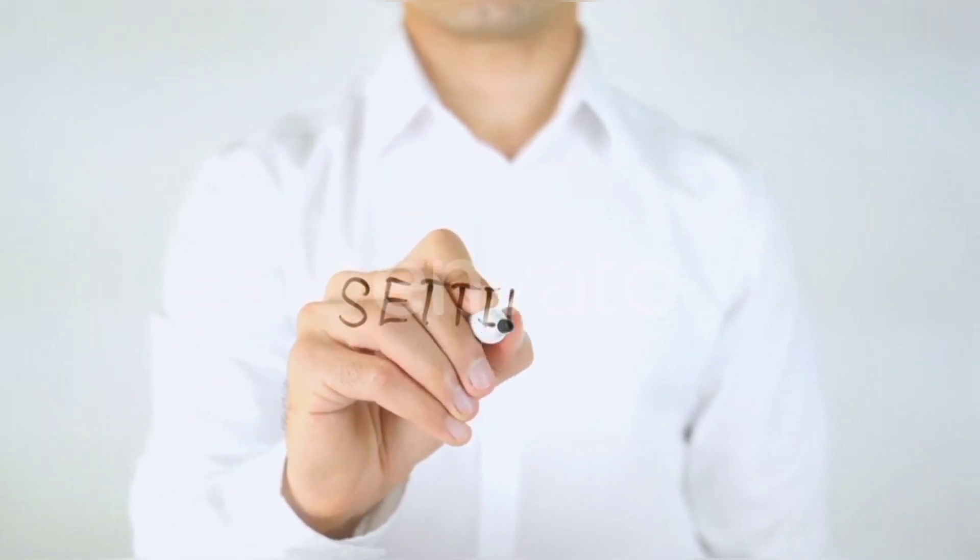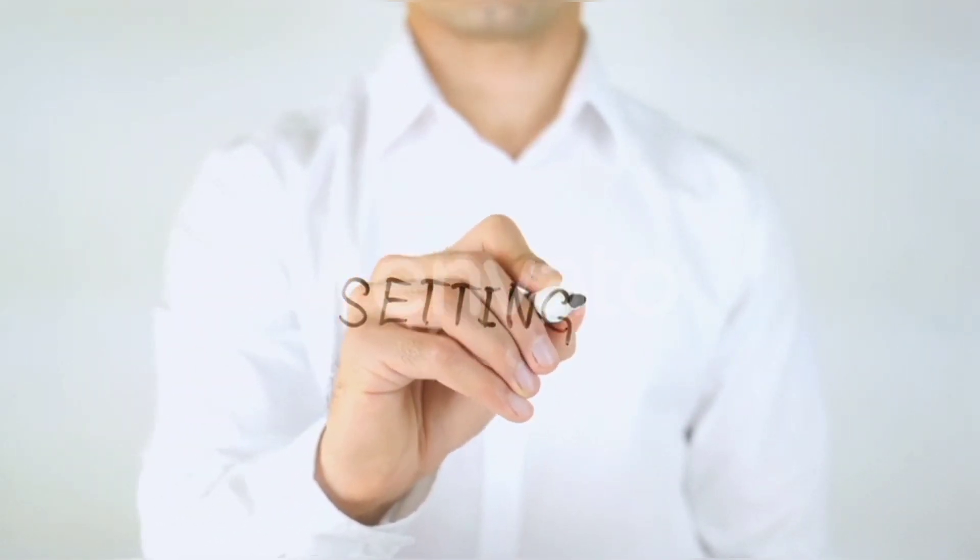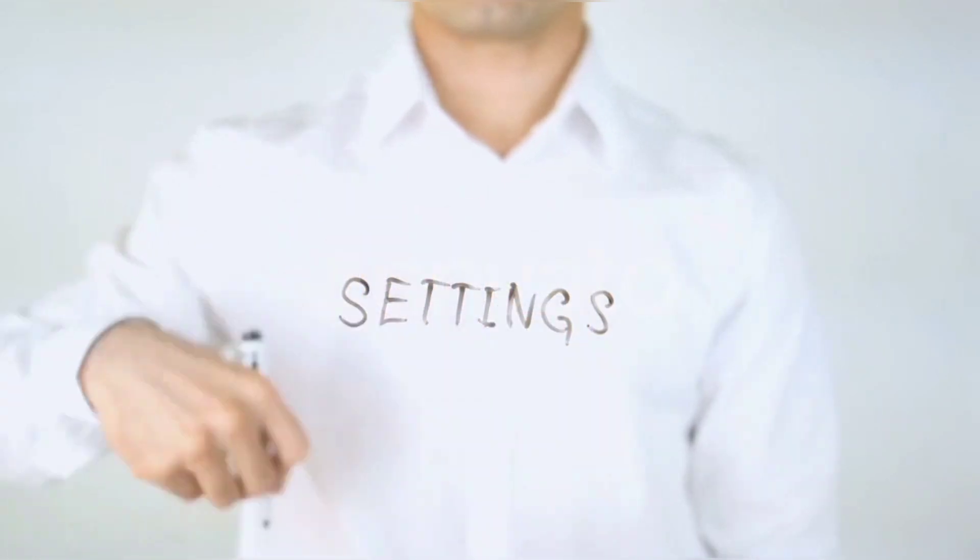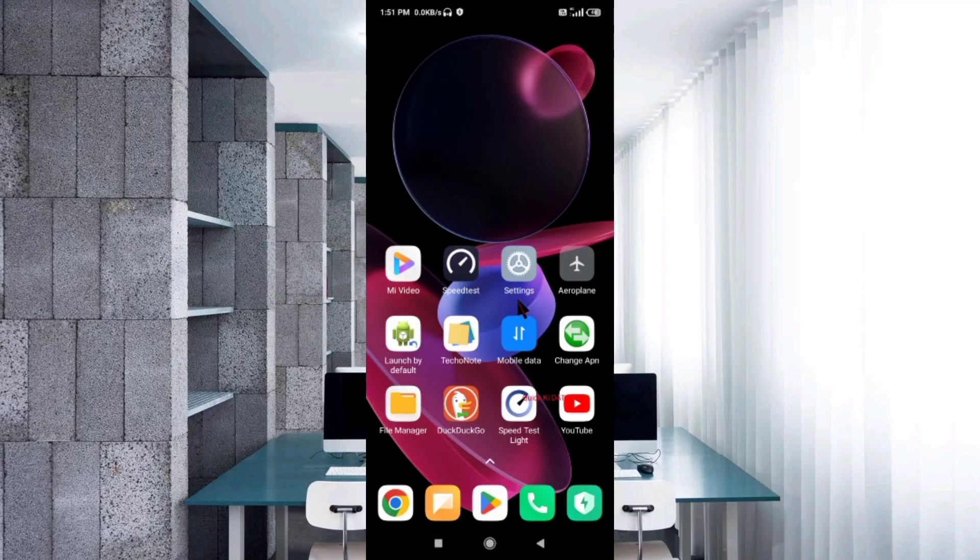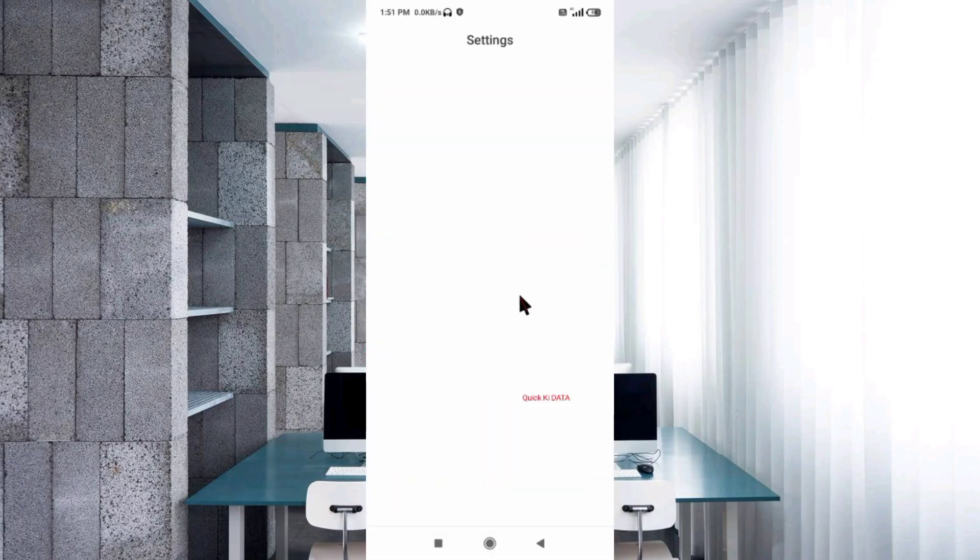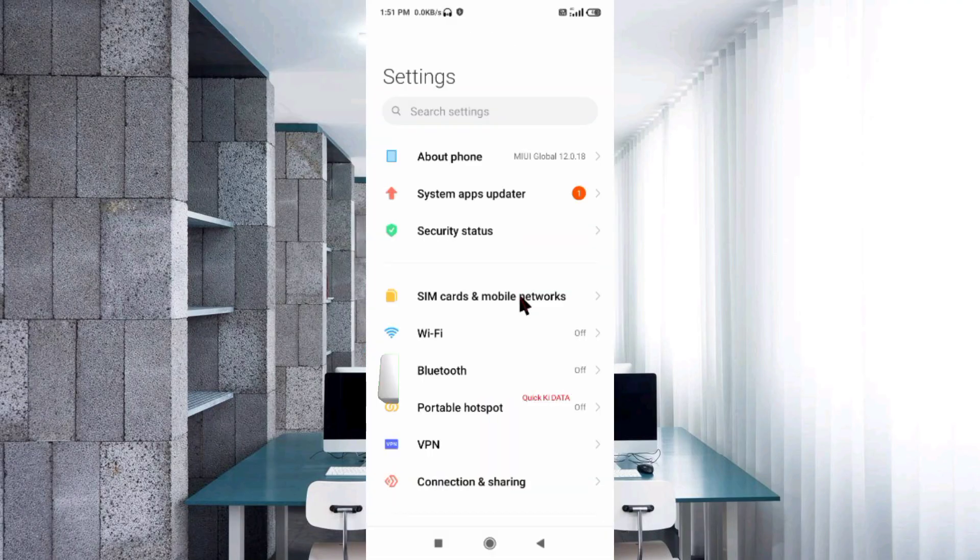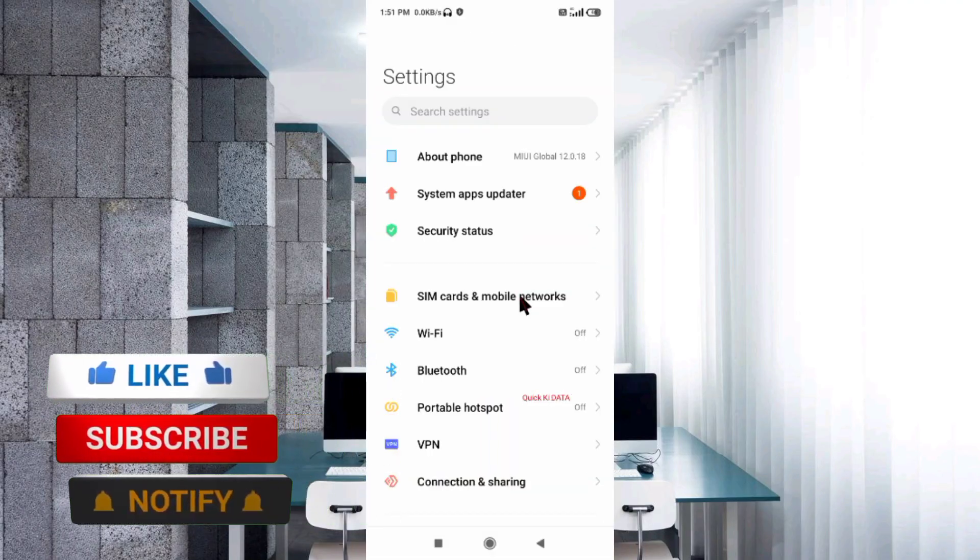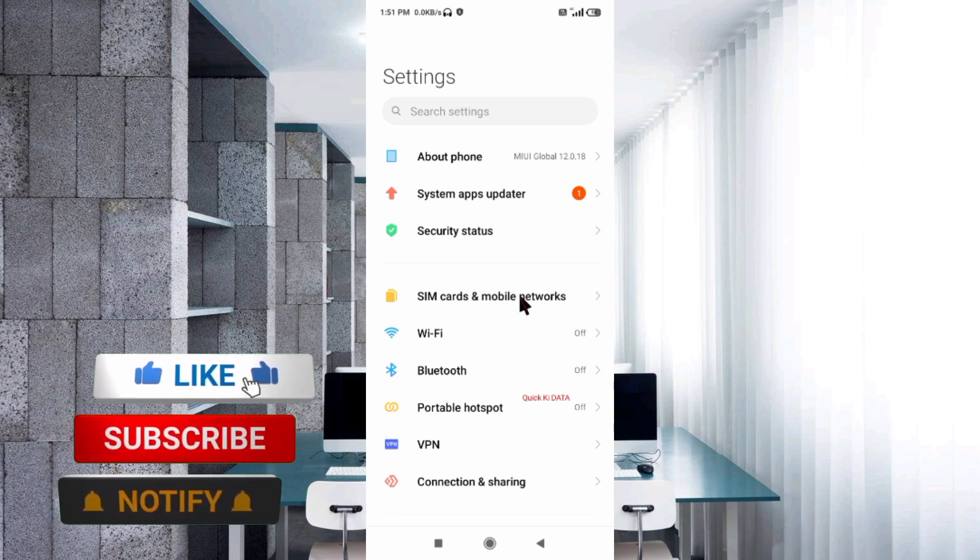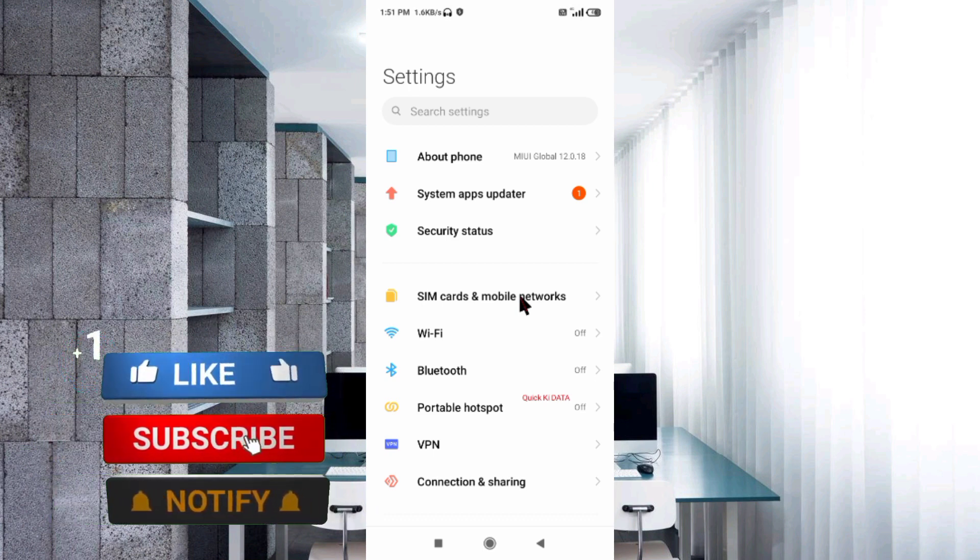Go to the Settings app on your Android device. Click on SIM card and mobile network.